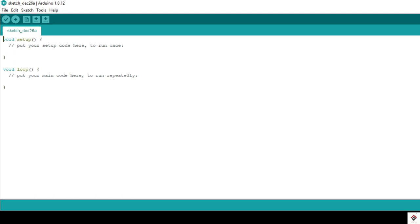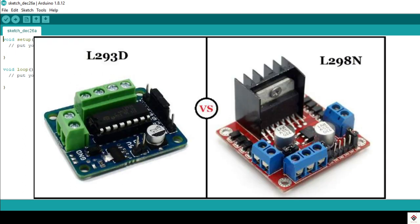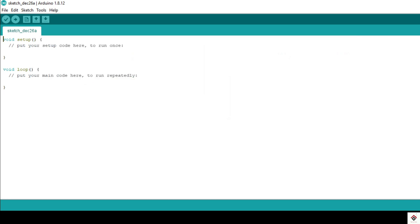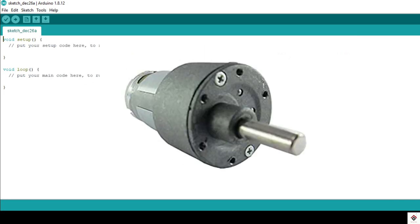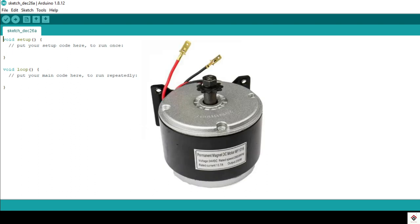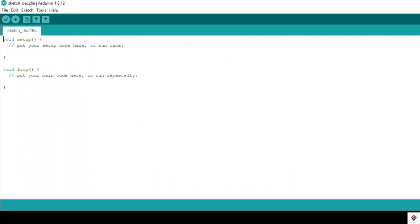L298N and L293D are basically low current drivers which you can only use for controlling low current DC motors. But for any of your application you want to use high current DC motors like Johnson motors or e-bike motors, then definitely this video will be helpful for you.